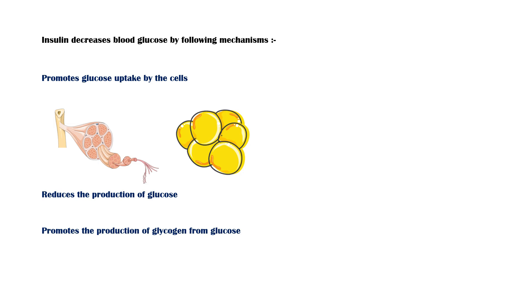Through these mechanisms, insulin reduces blood glucose level to normal after a meal. By contrast, glucagon has the opposite of these actions, and its main job is to maintain a healthy blood glucose level between meals.